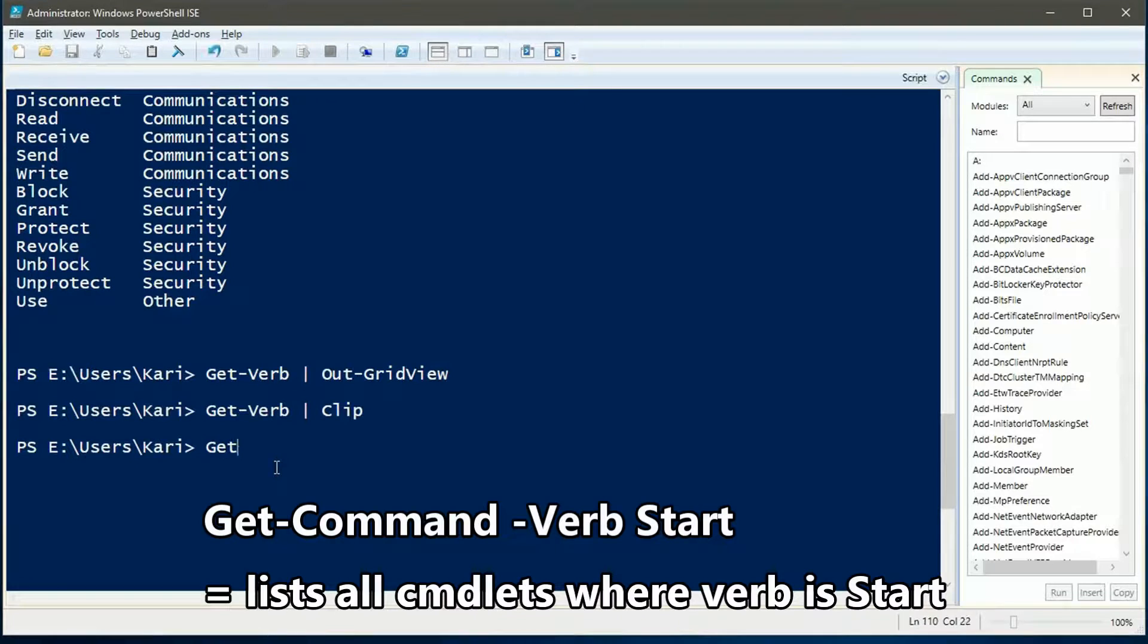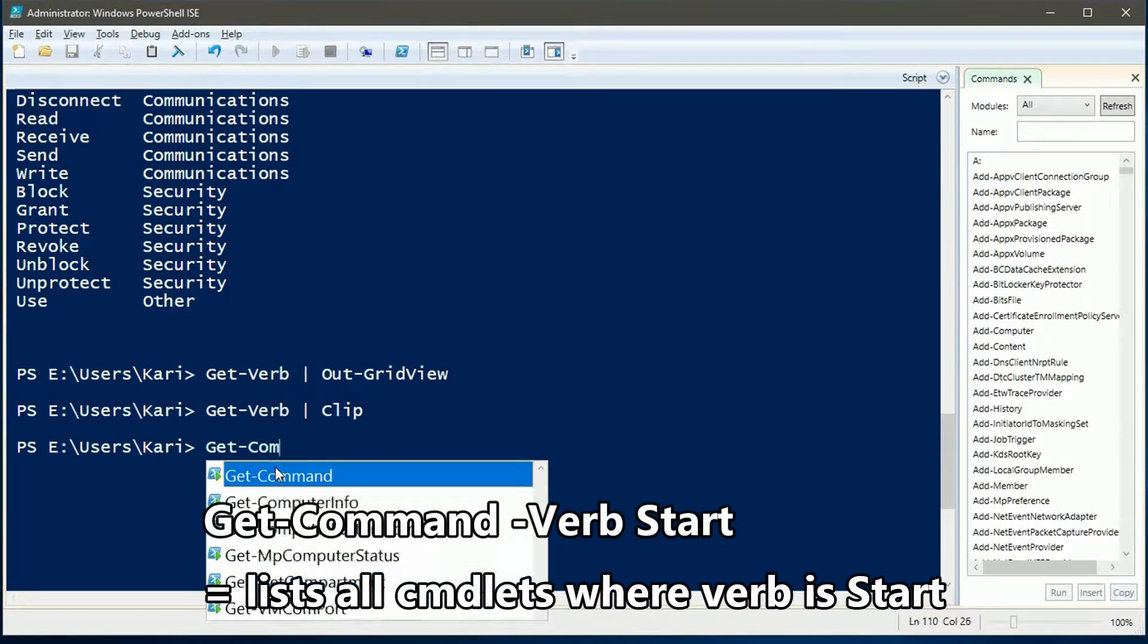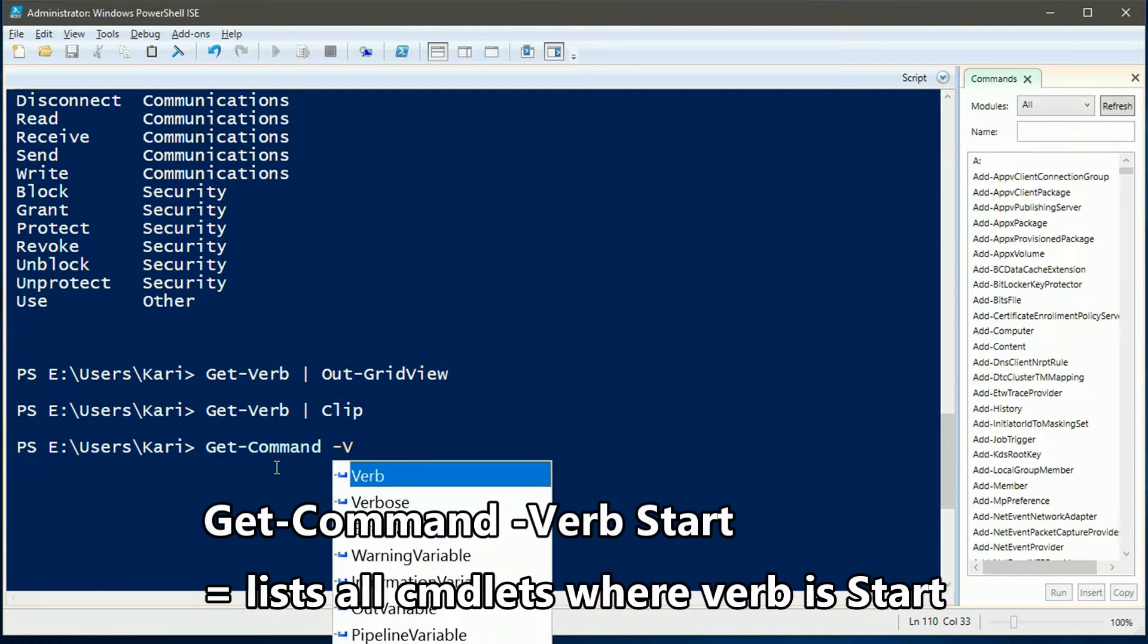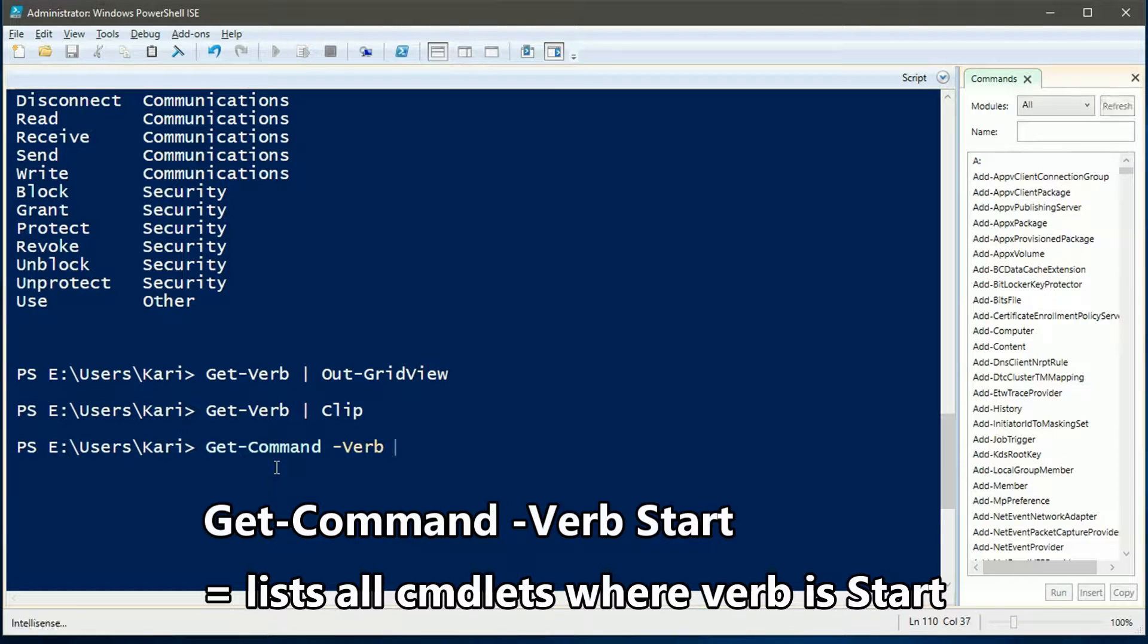You can also use a certain verb as a parameter to get-verb.